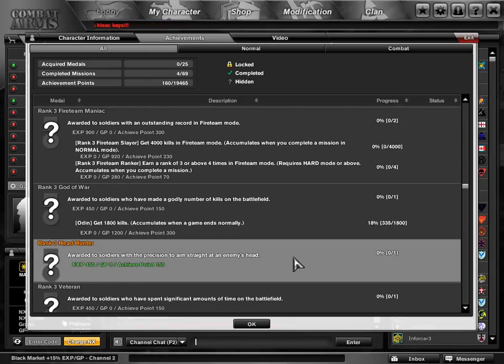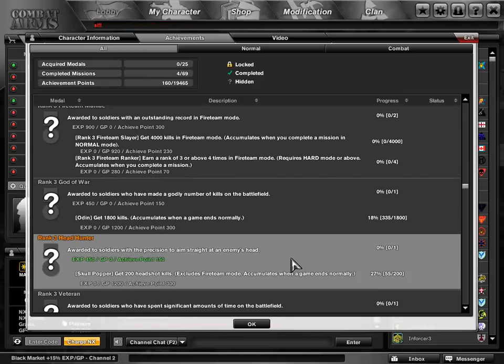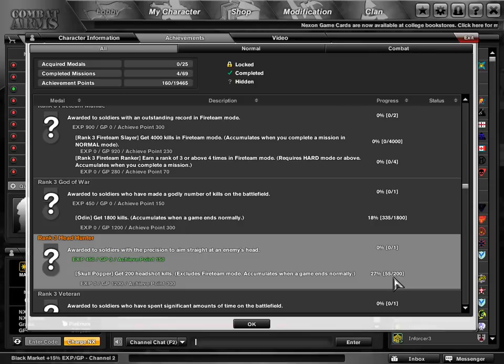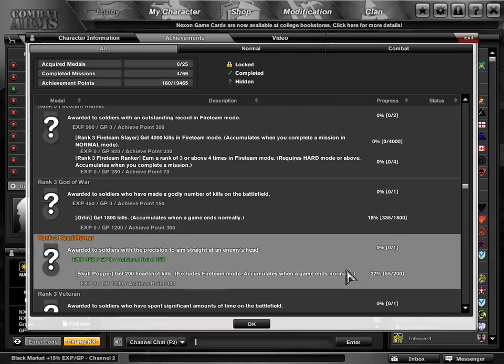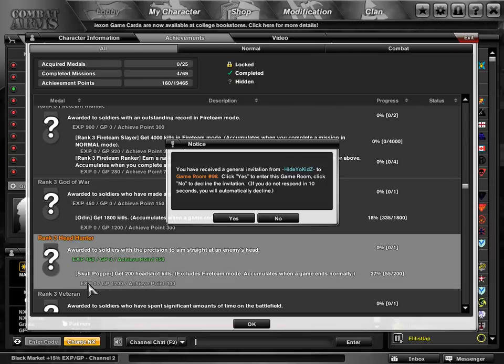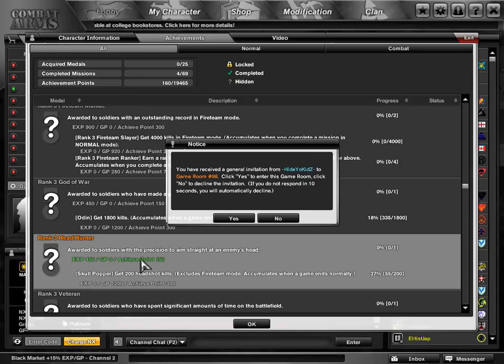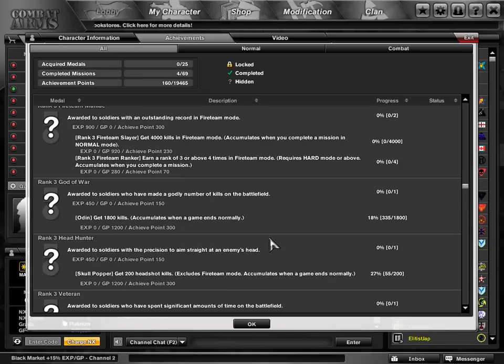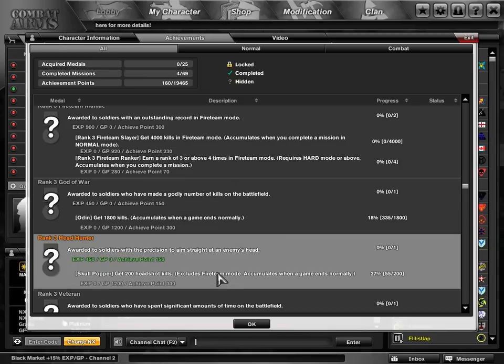Let's go down here to Headhunter, and that's all headshots. You only need 200. So pretty much one every nine kills, and you'll be getting these at the same time. You get a whopping 1,200 GP and 400 EXP. That's one to go for.